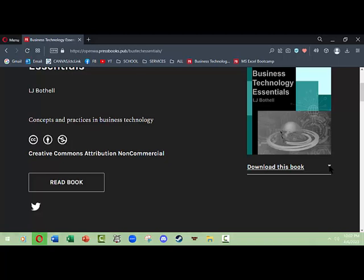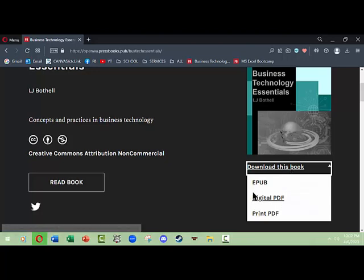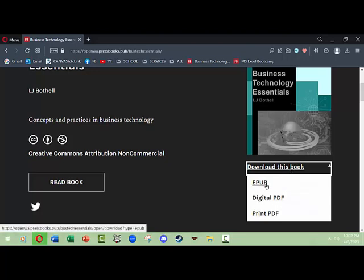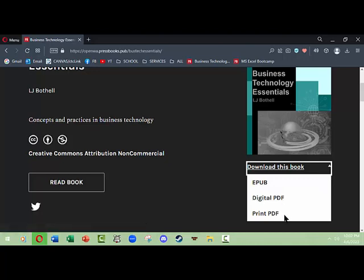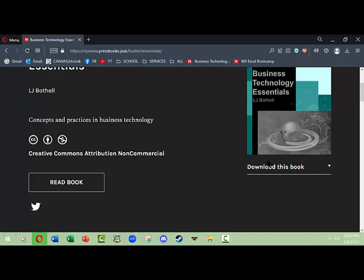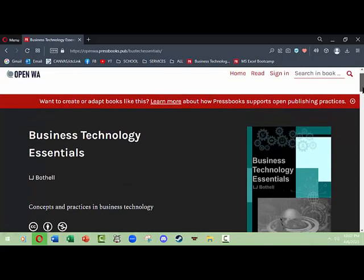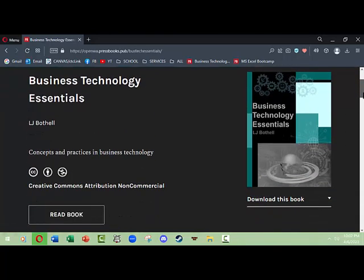You can download this book using the dropdown below the book image. You can download it in an EPUB format, a digital PDF format, or a print PDF format if you happen to want to print the book out because you like to actually have a physical, tangible book next to you.